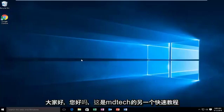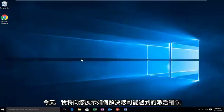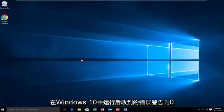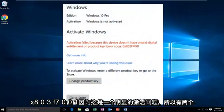Hello everyone, how are you doing? This is MD Tech here with another quick tutorial. Today I'm going to be showing how to resolve the activation error you may be receiving after upgrading to Windows 10 that would give you the error alert of 0x803f7001.